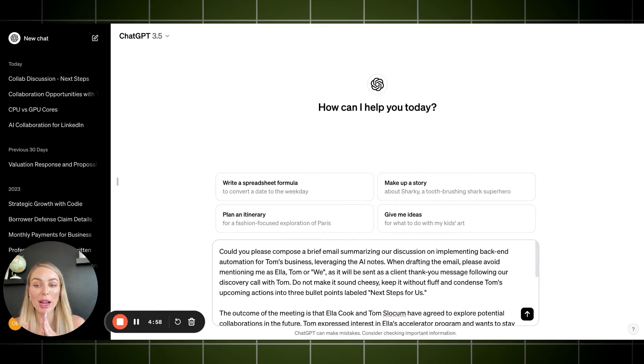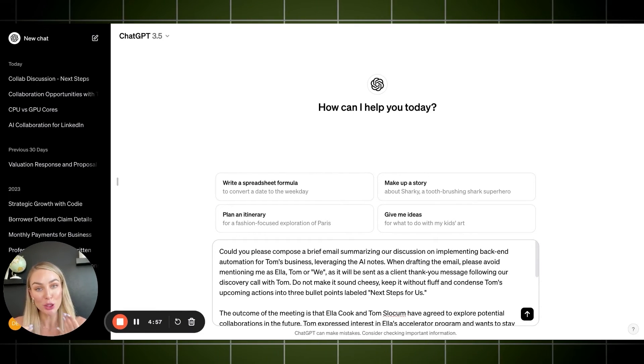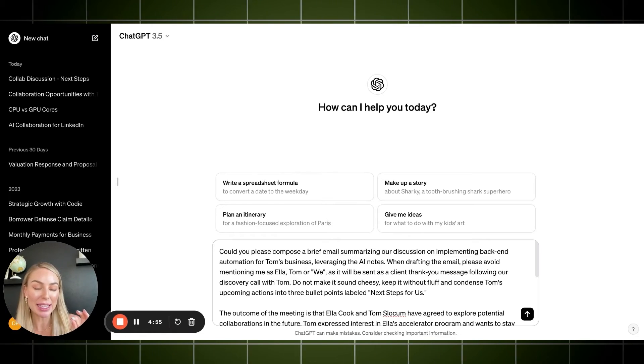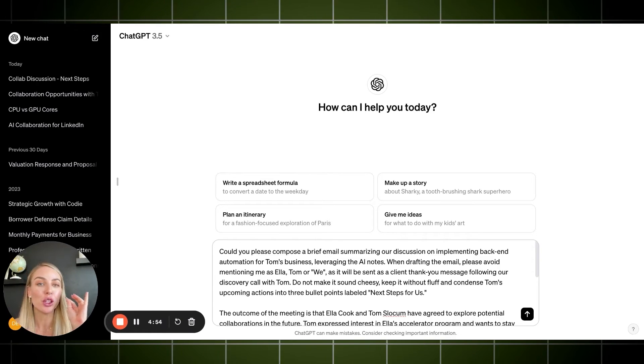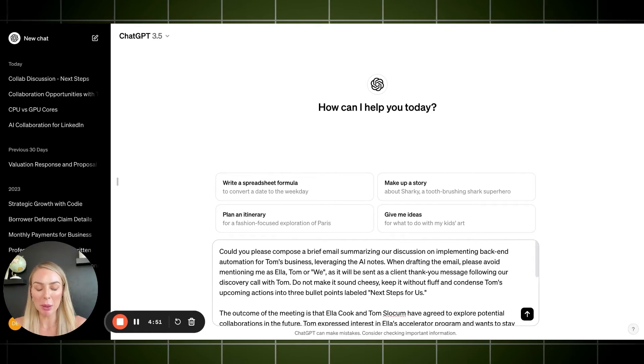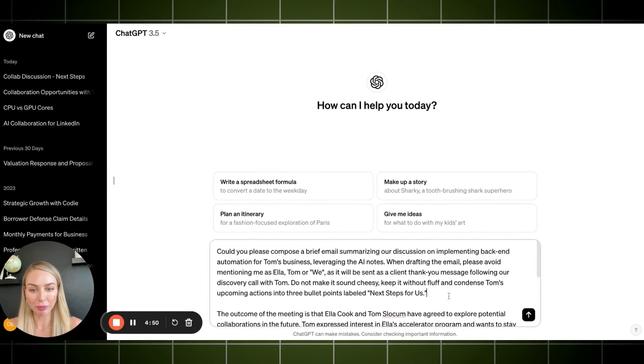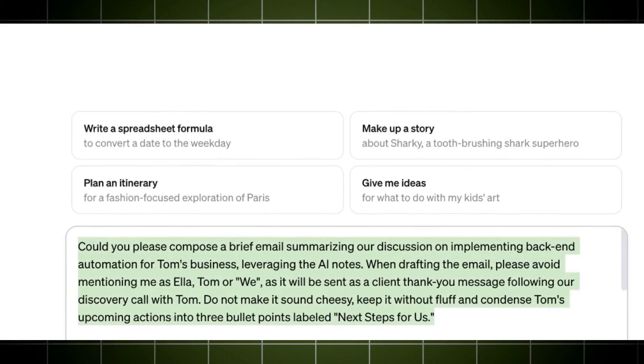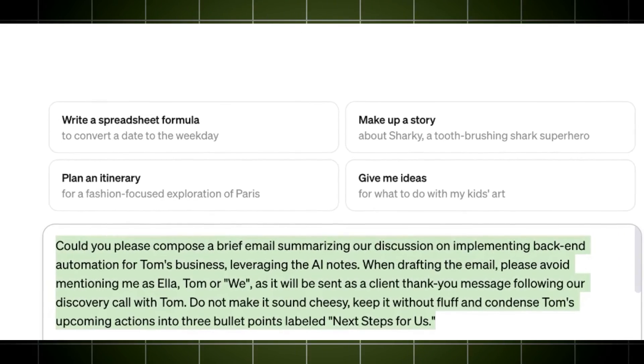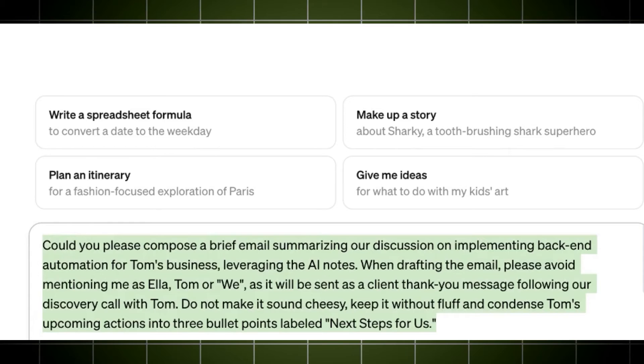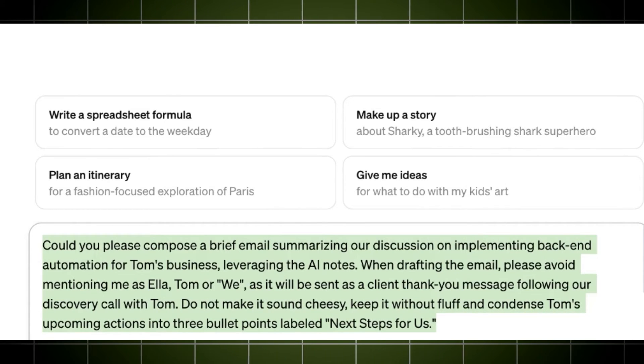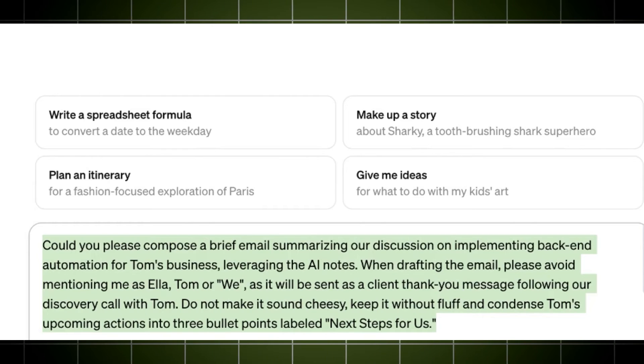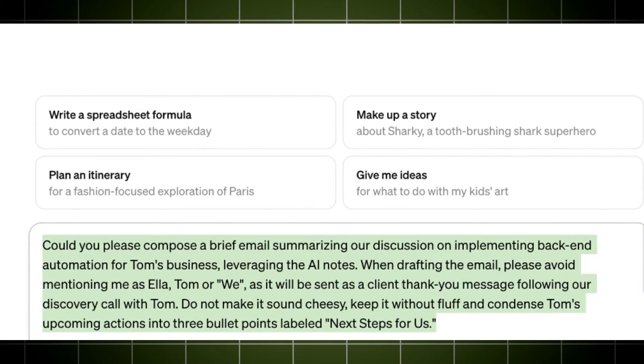Okay. So as we know, ChatGPT is amazing. If you give it the right prompts, you'll see my prompt here. Could you please compose a brief email summarizing our discussion on implementing back-end automation for Tom's business, leveraging the AI notes. When drafting the email, please avoid mentioning me as Ella, Tom, or we, as it will be sent as a client thank you message following our discovery call with Tom.